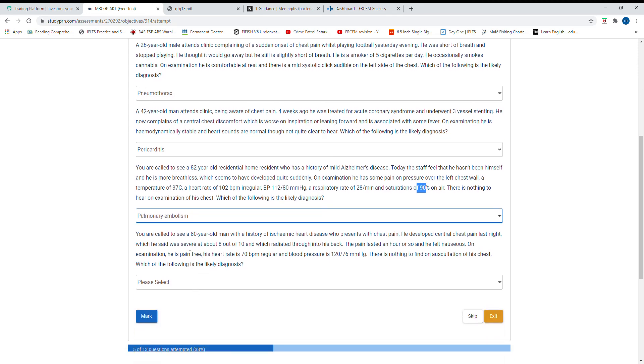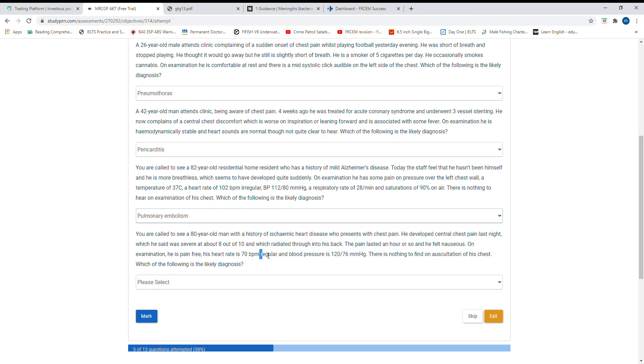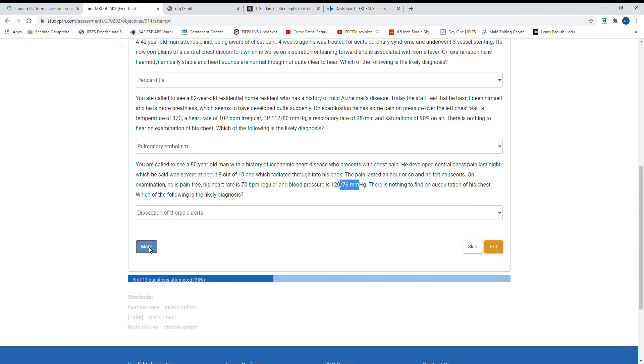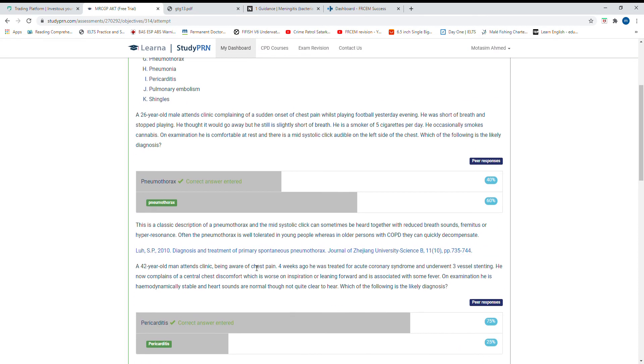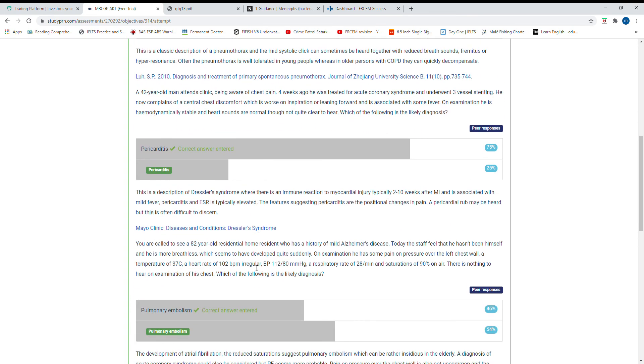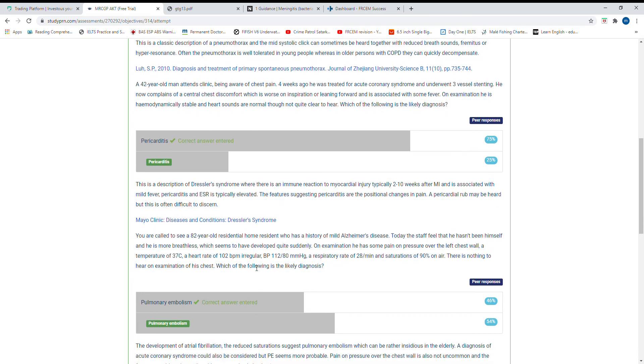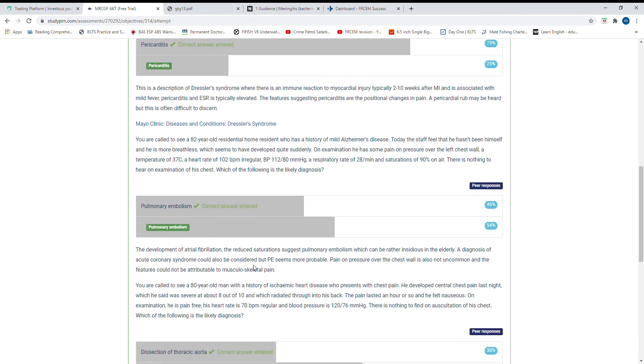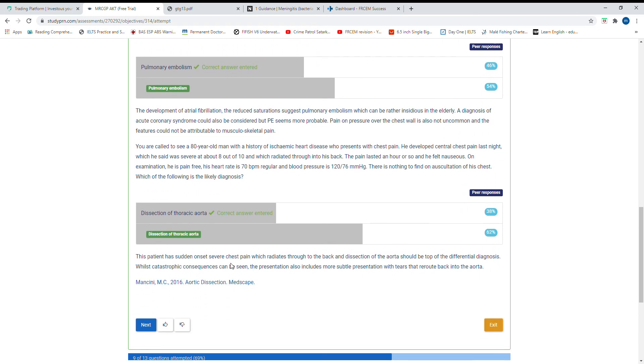You are called to see an 80-year-old man who presents with chest pain. He develops chest pain at night, eight out of ten, and feels nauseated. Last night he had severe pain radiating through the back that lasted an hour. On examination, blood pressure is low. I marked it as ACS, but they are saying this is dissection of thoracic aorta, most likely, given the severe pain radiating to the back. Dissection of aorta should be on the top differential diagnosis.